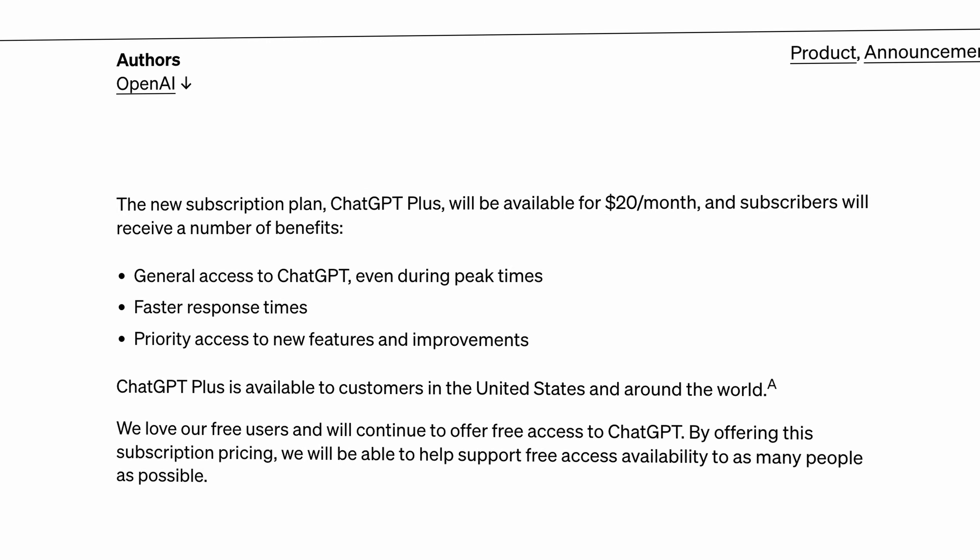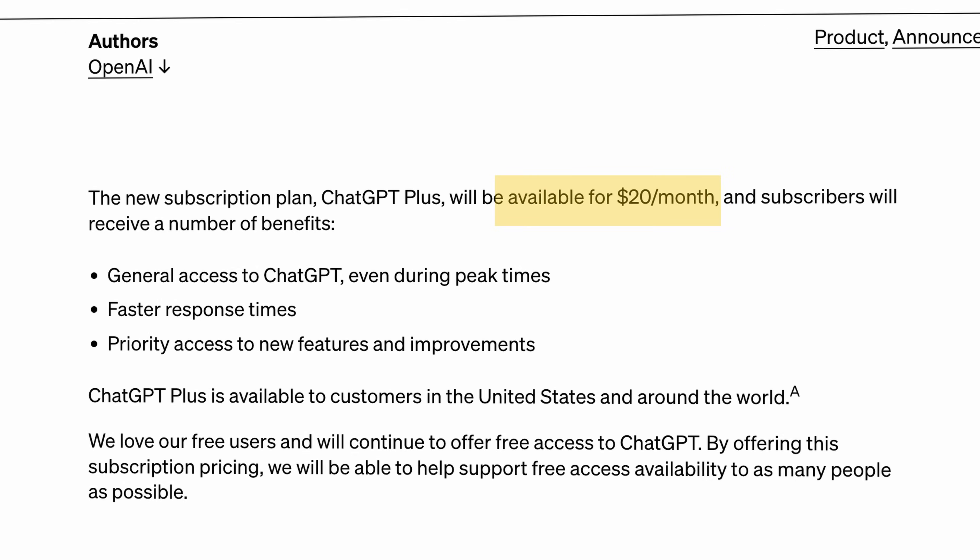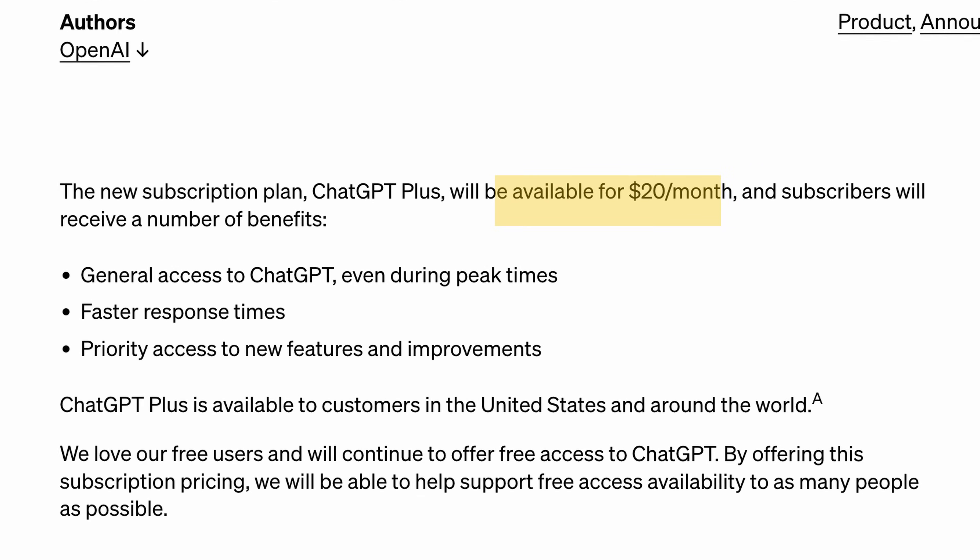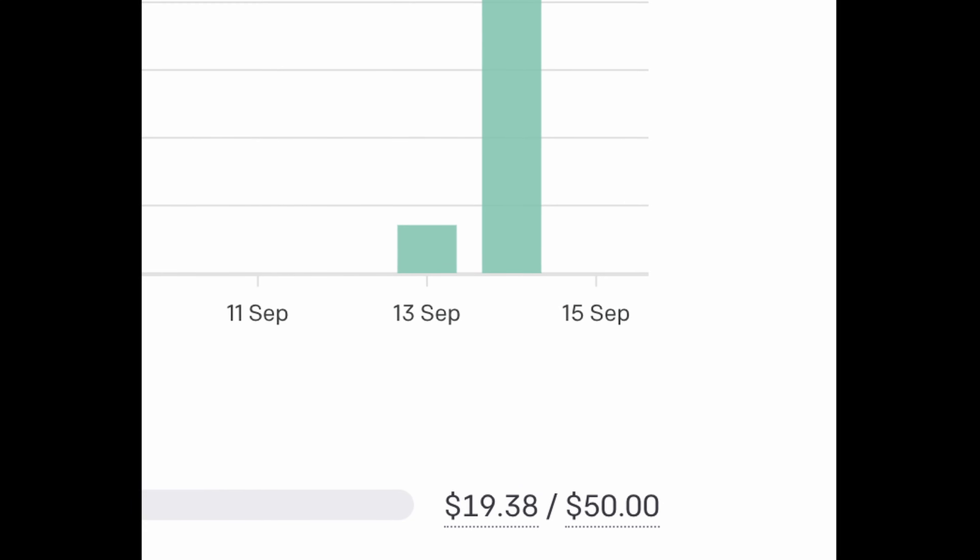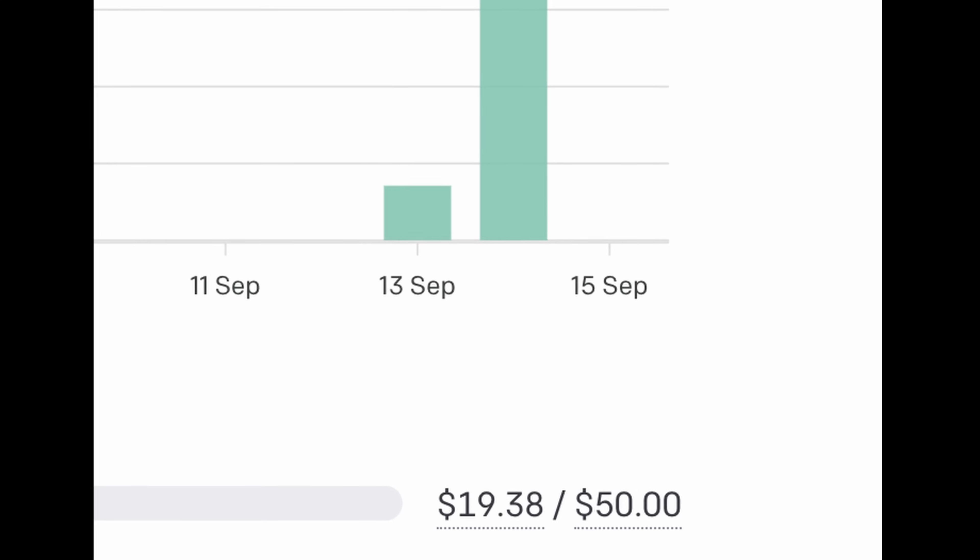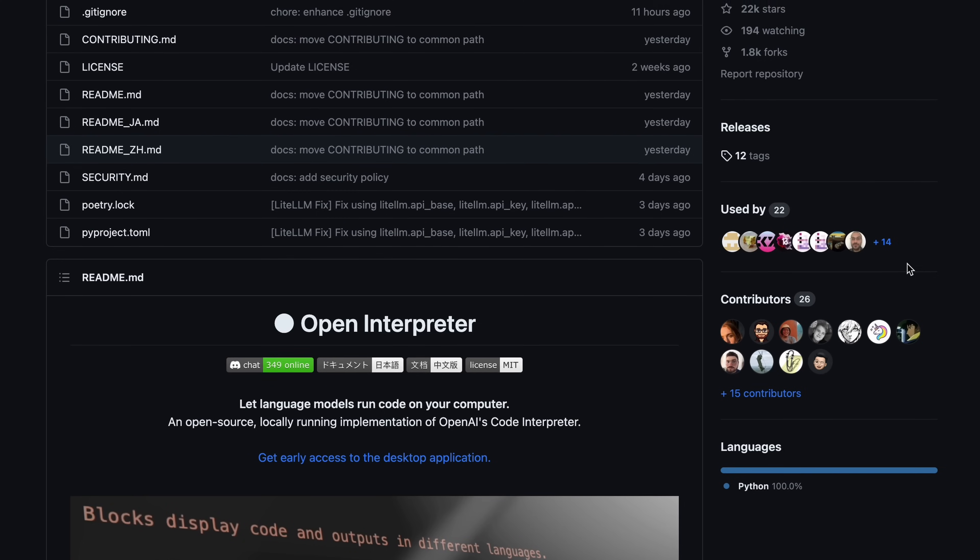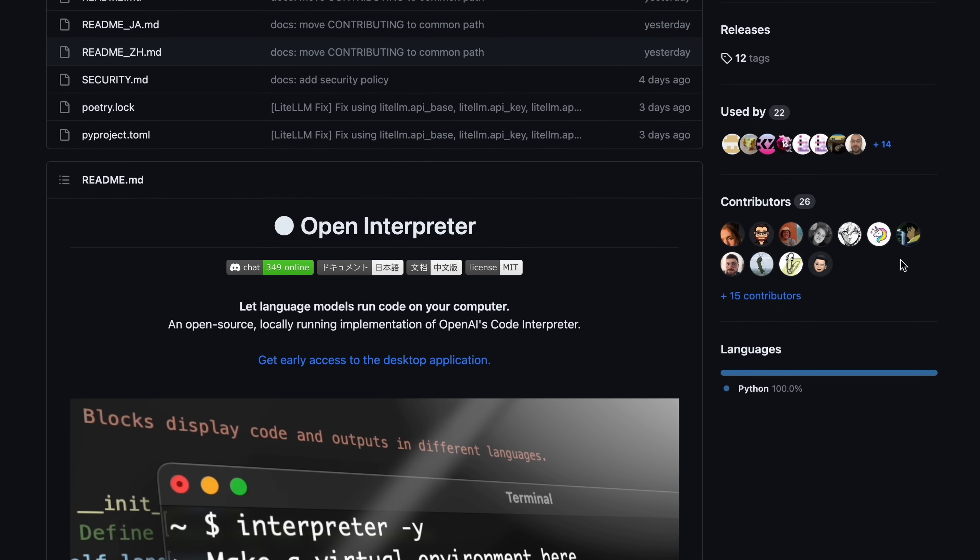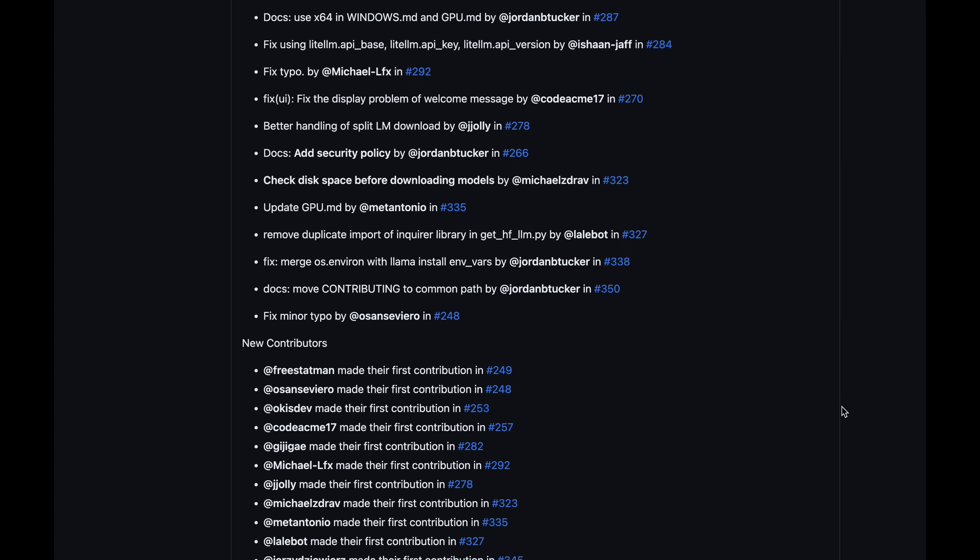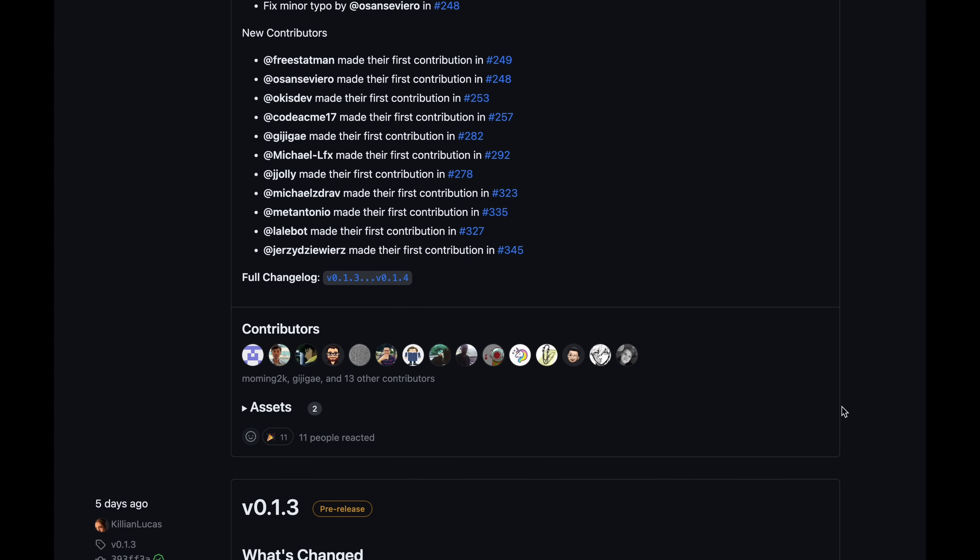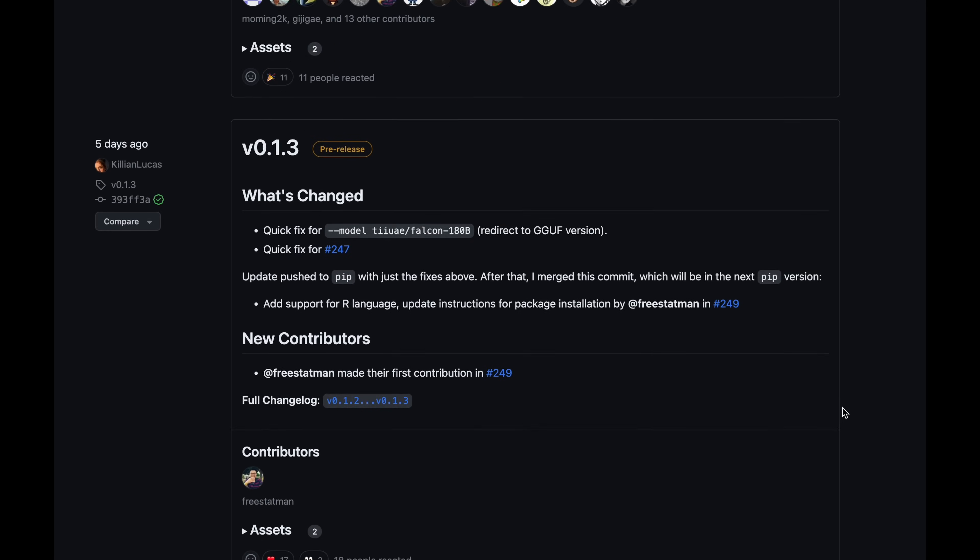For $20 a month you can get access to GPT's code interpreter and all the plugins. And that's almost the same amount that I paid for experimenting with Open Interpreter for a few hours. But it's an open source project. Team definitely has a cool idea and did a good job so far. And I'm pretty sure that in a few weeks Open Interpreter will be even more useful.